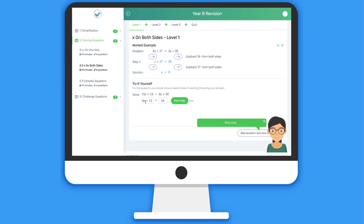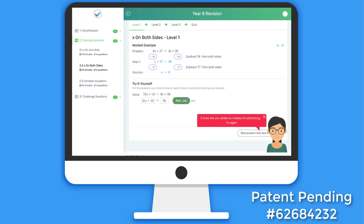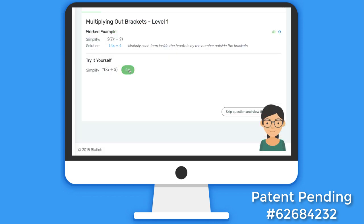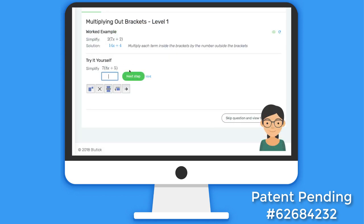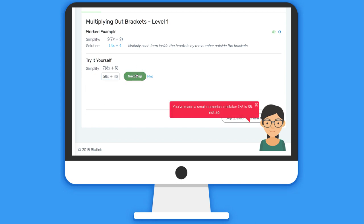Crucially, when the students make mistakes, such as adding 6x rather than subtracting, the system can pick that up and give them a relevant and helpful comment. This is hugely important for the quality and speed of learning and increases confidence because students are told when they've made a simple mistake rather than not understanding the whole process.